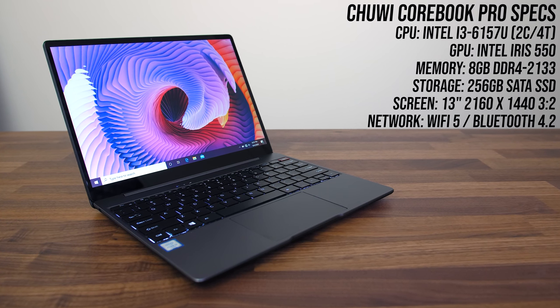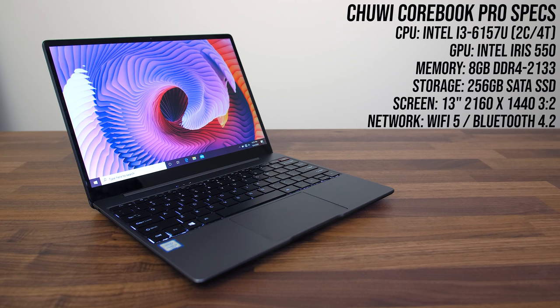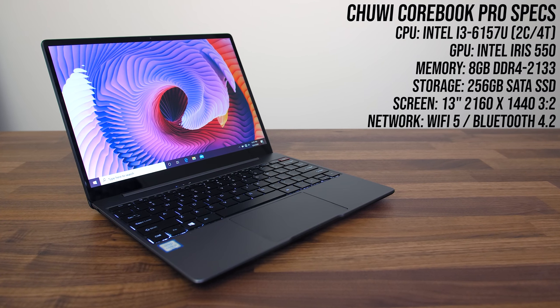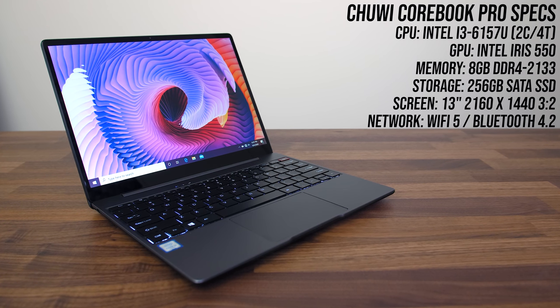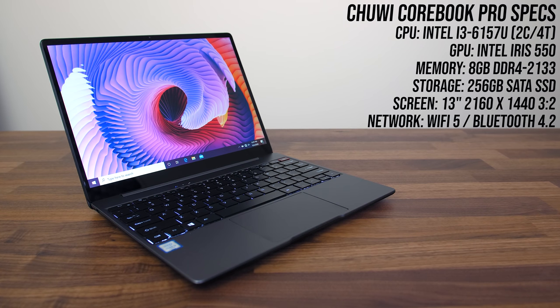So while you won't be video editing or gaming, I think the Corebook Pro would be a better option than similarly priced Chromebooks, as you still get the full Windows experience.